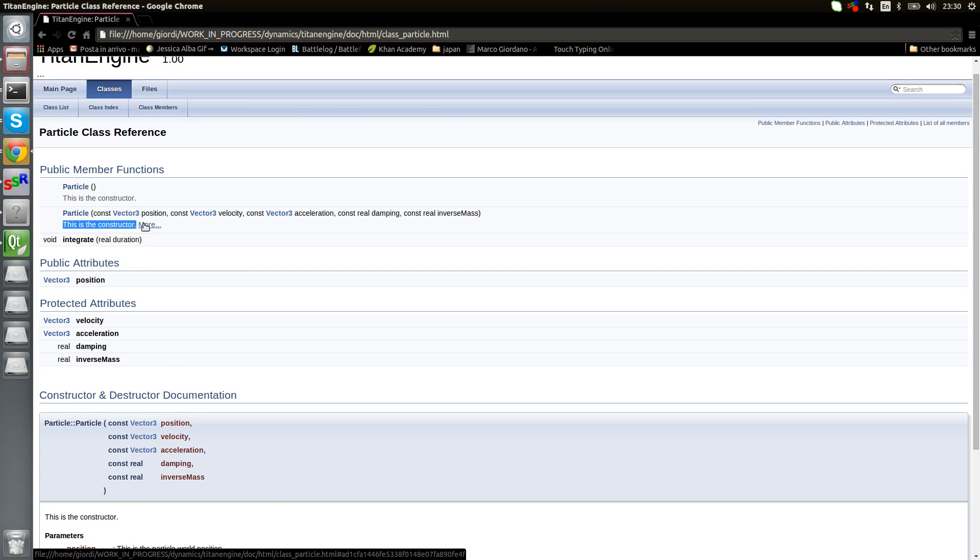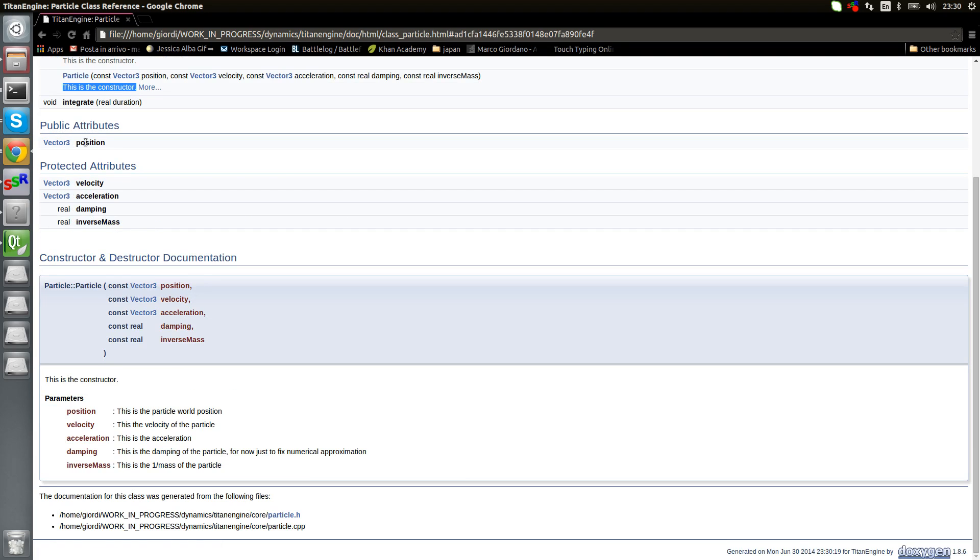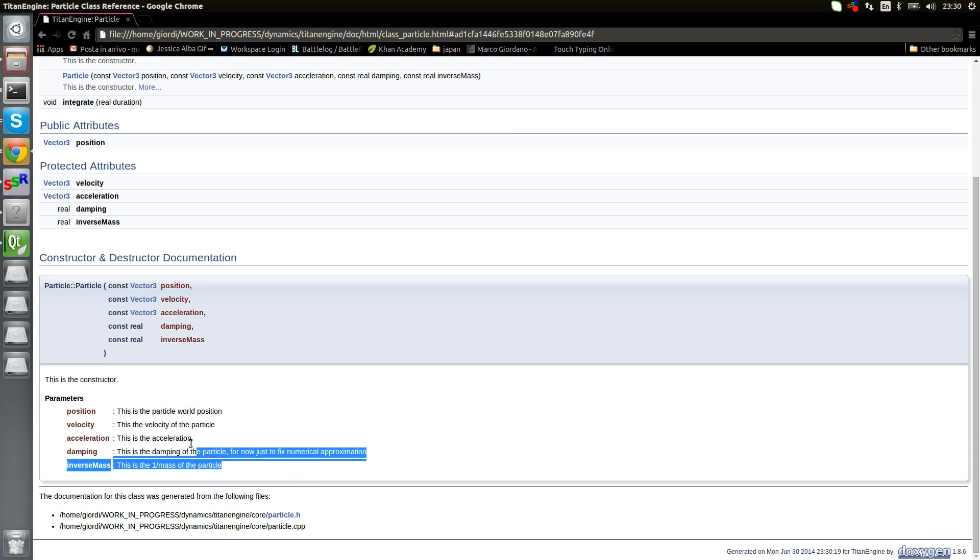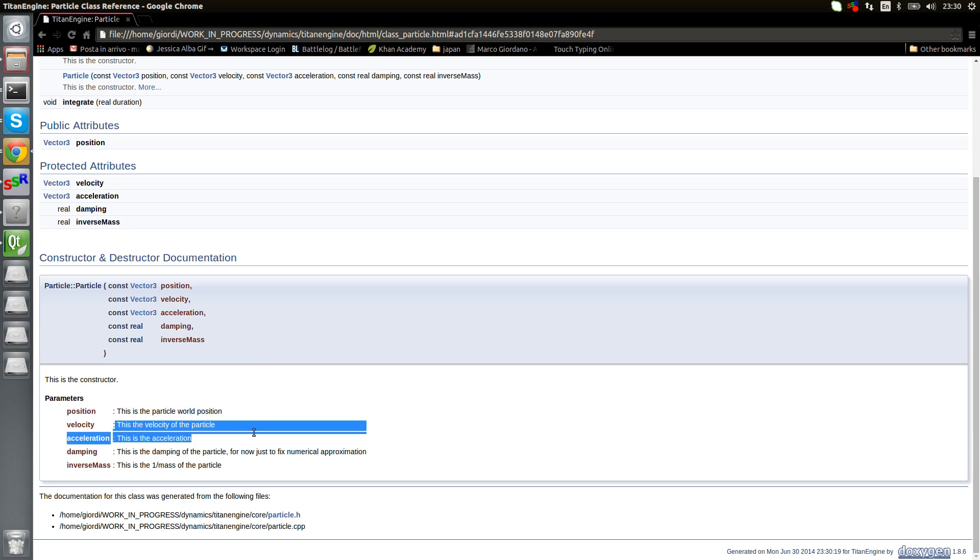Not much to say about it. And here it says again, this is the constructor. If you want to know more, let's change to where there is the detail documentation. You see it's giving also all the parameters with all the comments we added in.